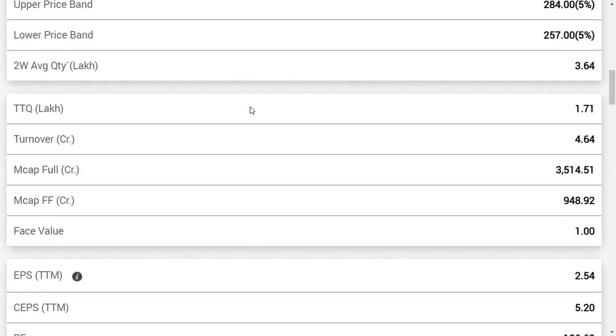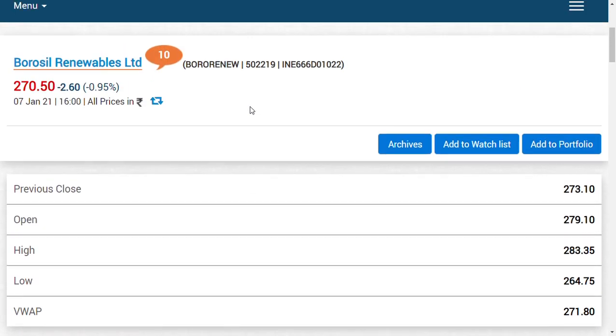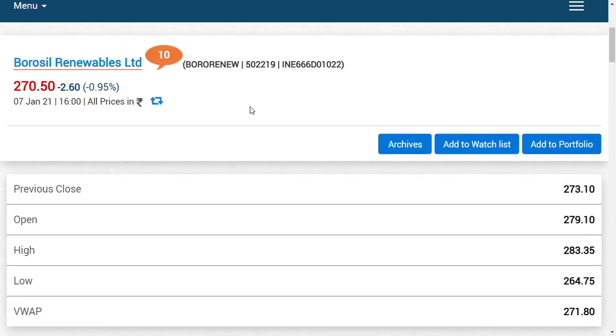But the main problem what we have here is that the valuation already, I think the valuation is around 3500 crore for so-called Borosil Renewables. But if you see the financial performance, I think it is not to a greater extent, but in the recent month or the recent days or so you can count by days.